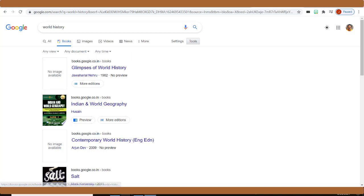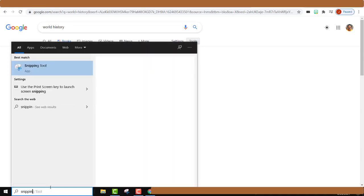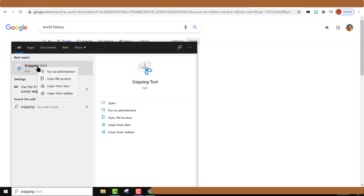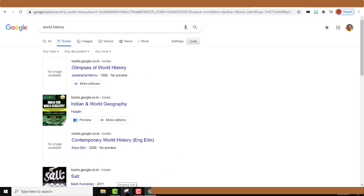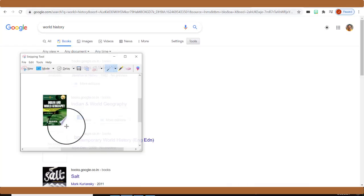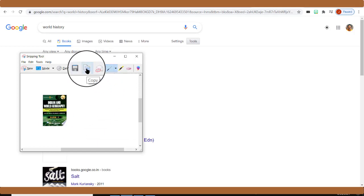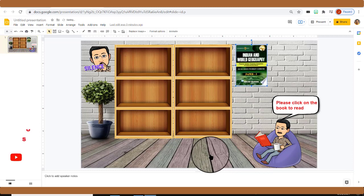To capture the image, use the Snipping Tool in Windows 10. If you don't know where it is, type 'snipping tool' in the search bar. Right-click and pin it to the taskbar for easy access. Open the Snipping Tool, click New, then drag over the book cover to capture the image. You'll see a Copy button — click it. Close the tool, go back to the slide, and press Ctrl+V. The book image will appear.